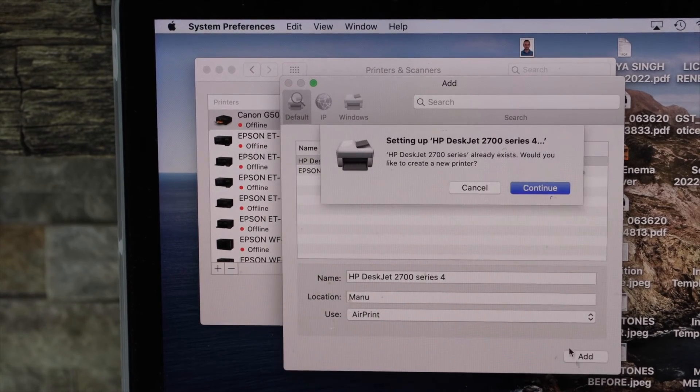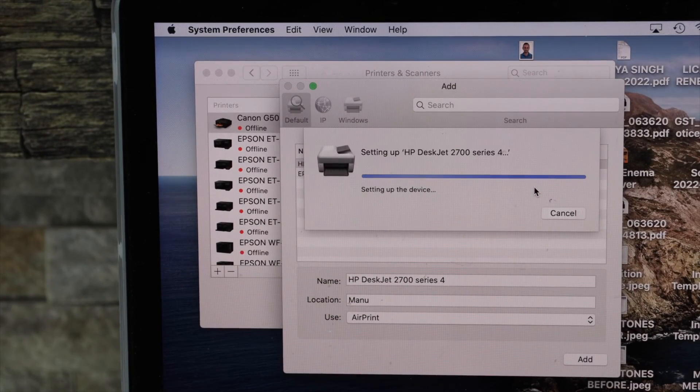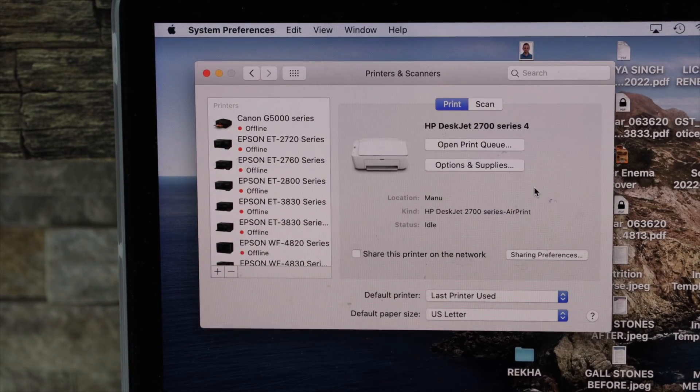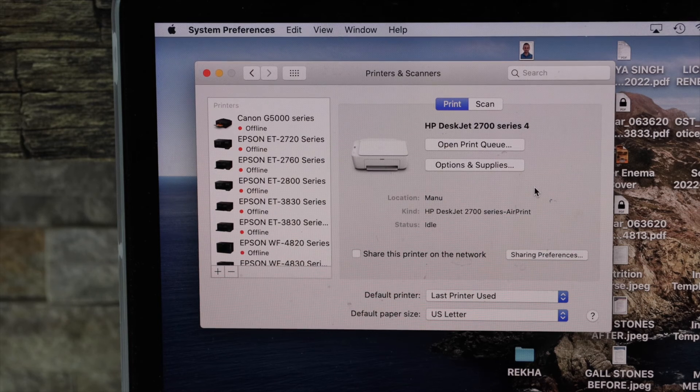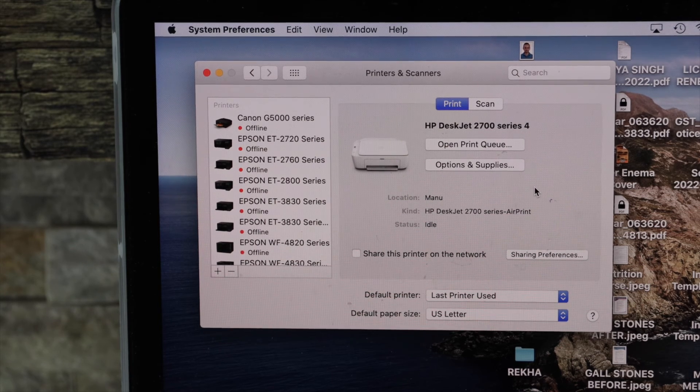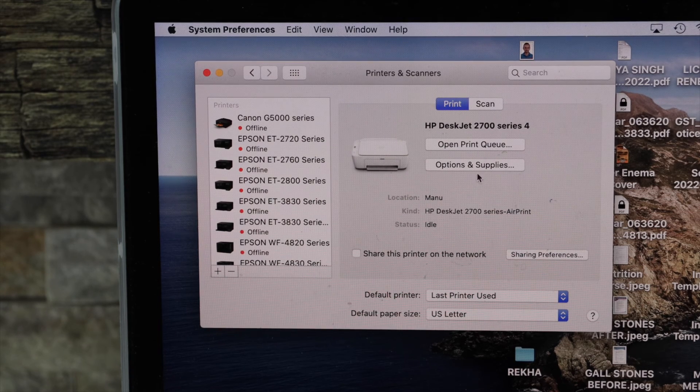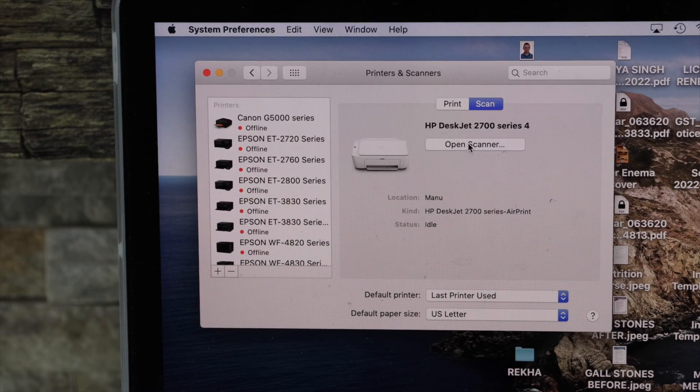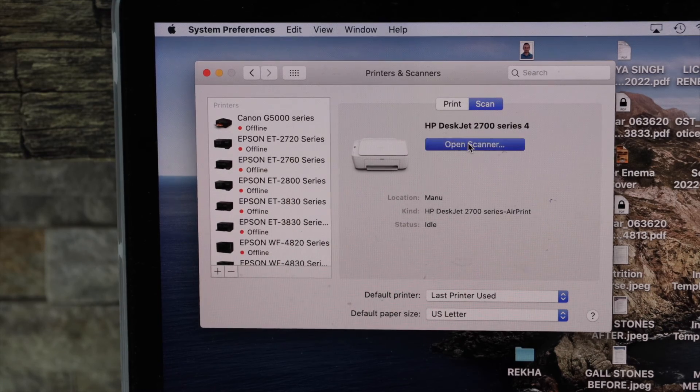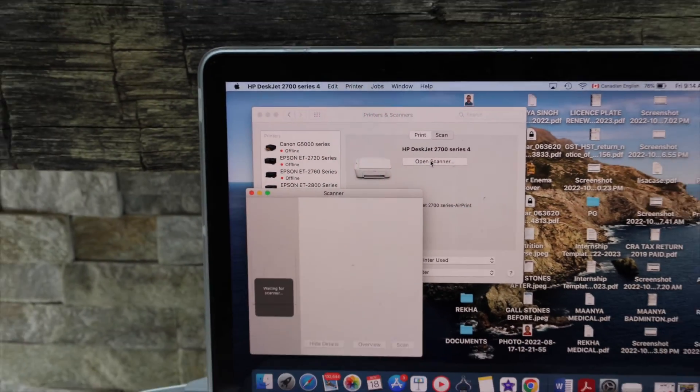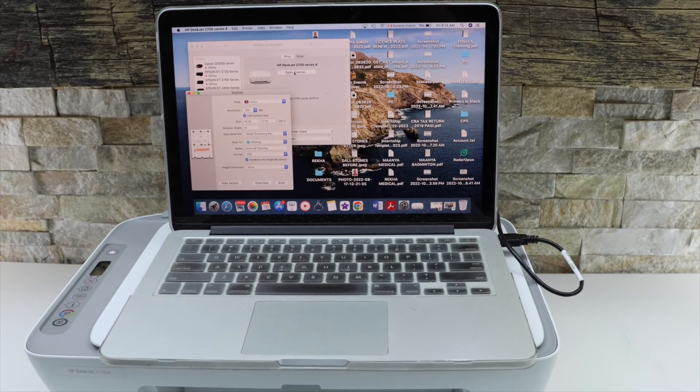So this way we can use this printer if we don't have a Wi-Fi network. If you click on the scan button you can start scanning. Click open scanner.